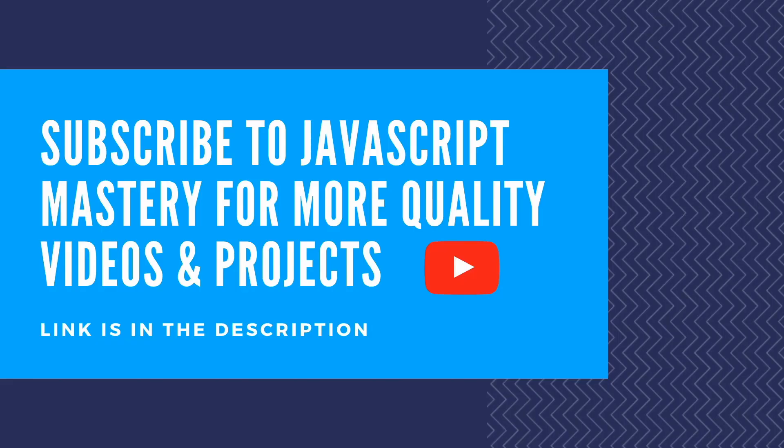And that would be it. If you found this video useful, make sure to subscribe to JavaScript Mastery YouTube channel for more quality videos and projects. And for all of you sticking to the end of this video, have an amazing day!